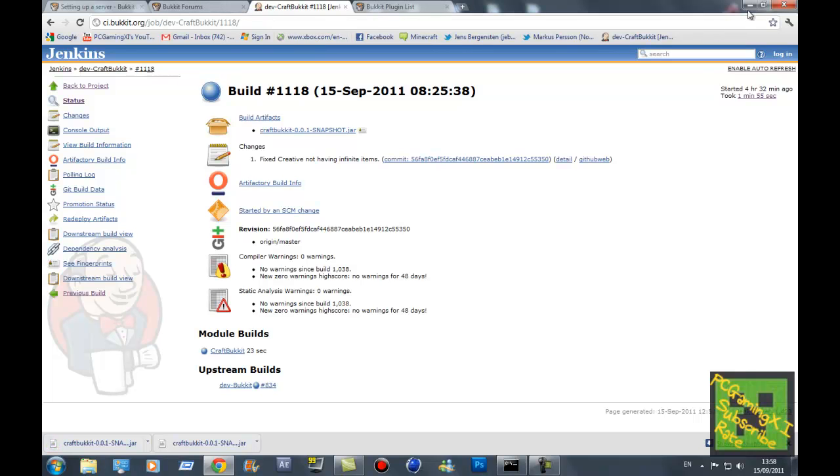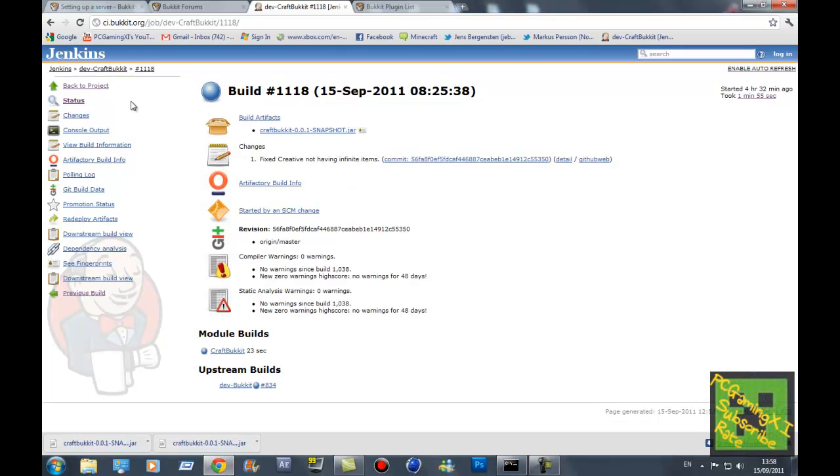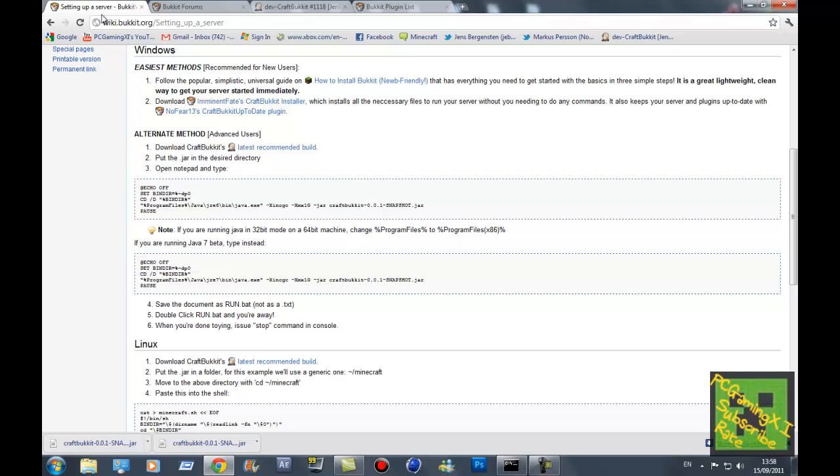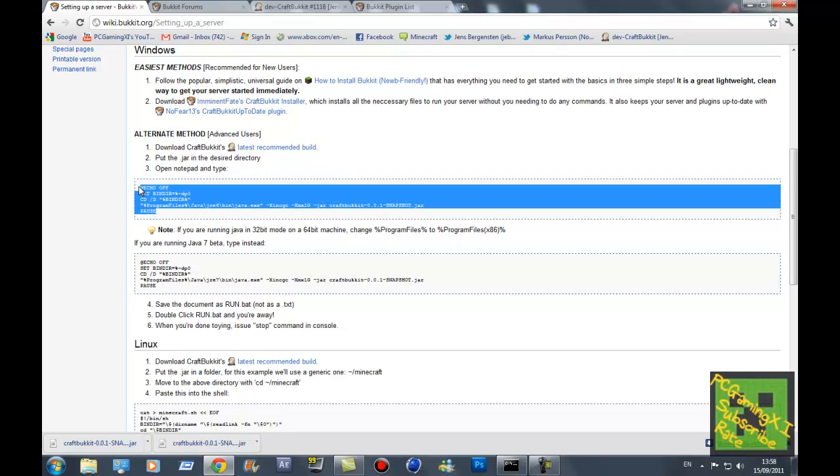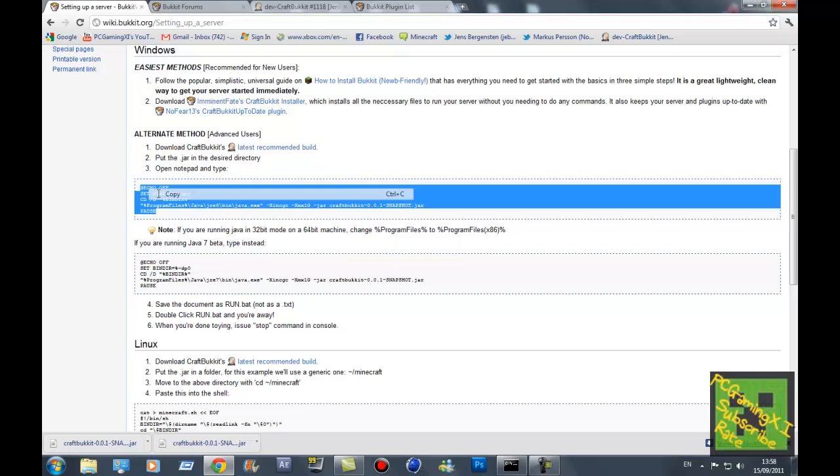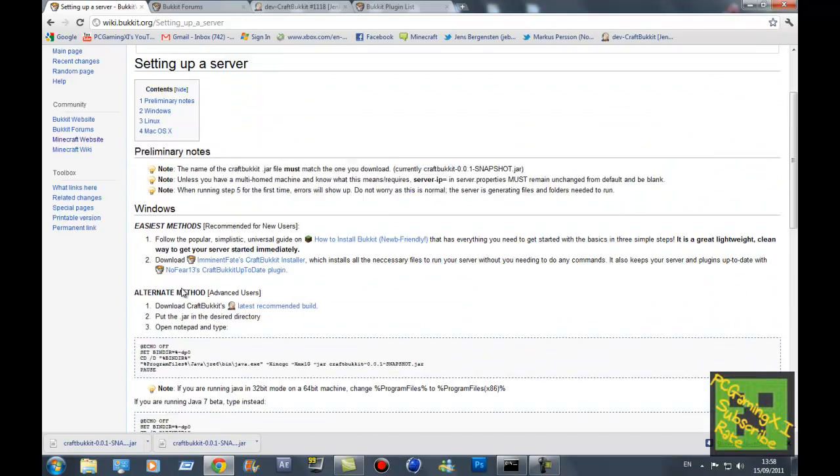Next thing is, what you want to do after that is just drag it in there. Just leave it, don't need it for now. What you want to do then is copy this code. This website will be in the description as well. It's for Linux, Mac, and Windows.